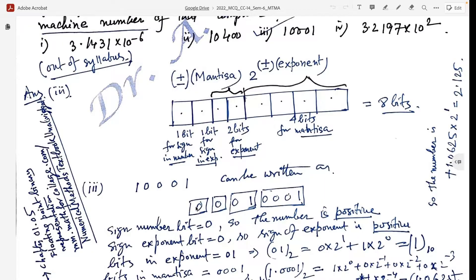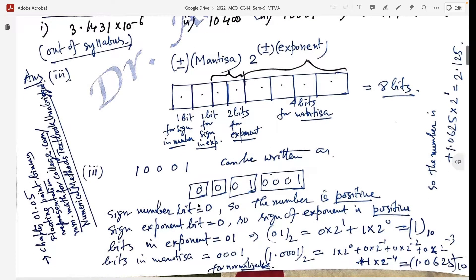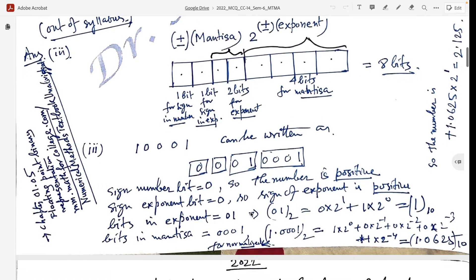The first 0 gives the sign of the number: 0 means positive, 1 means negative. The second 0 gives the sign of the exponent: 0 means the exponent is positive, 1 means negative. The next 2 bits give the exponent. Here the exponent bits are 0, 1.